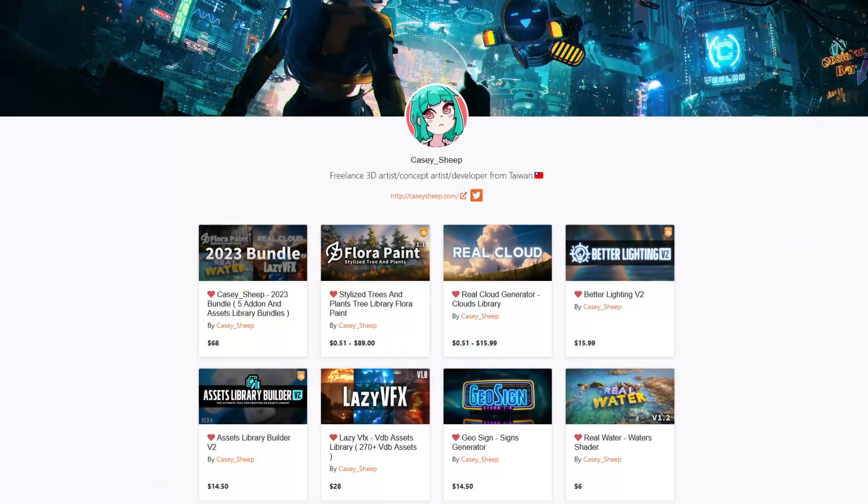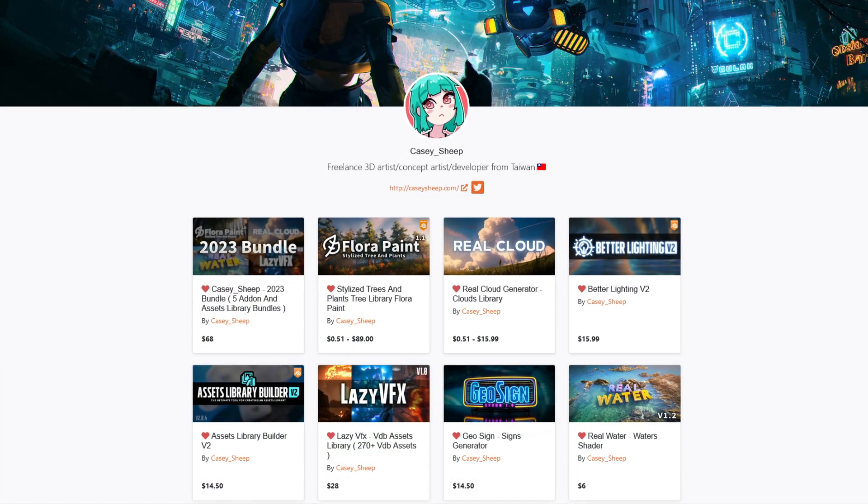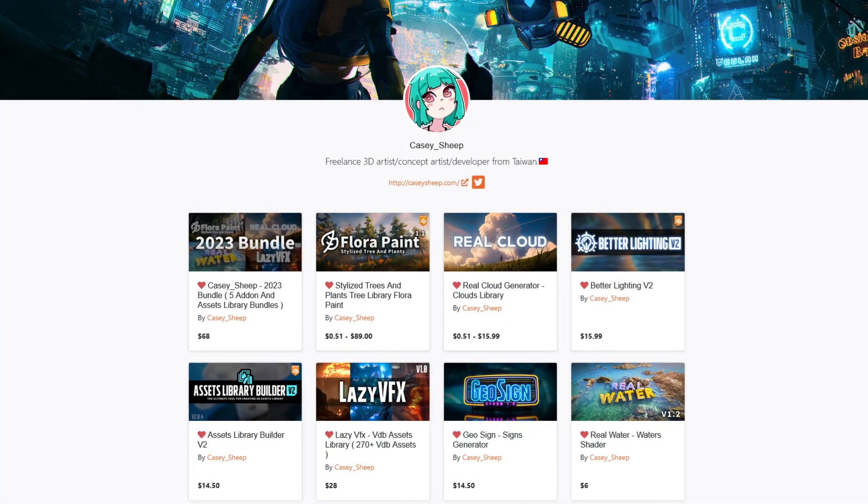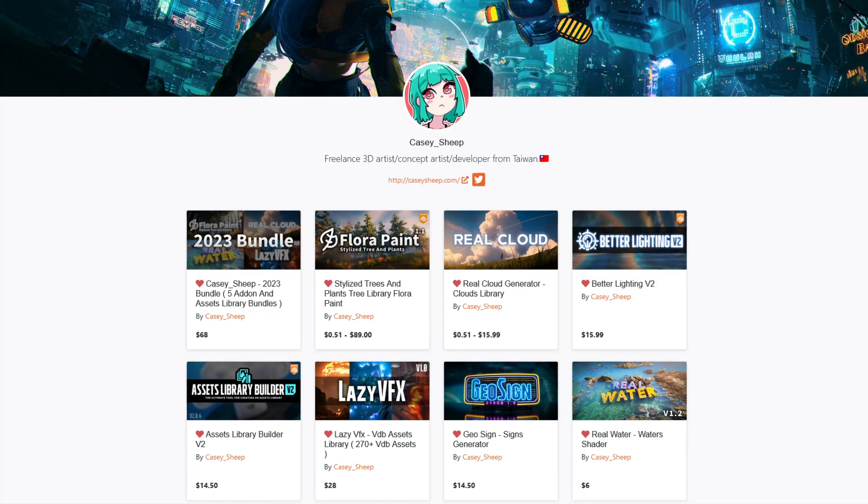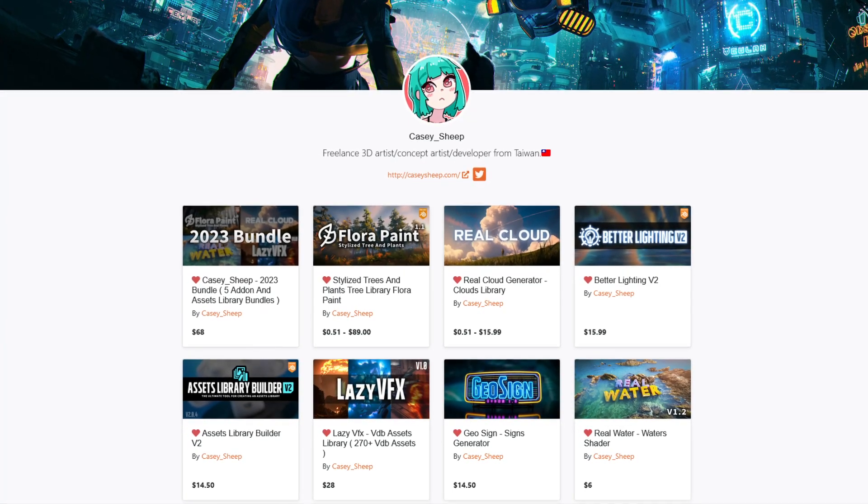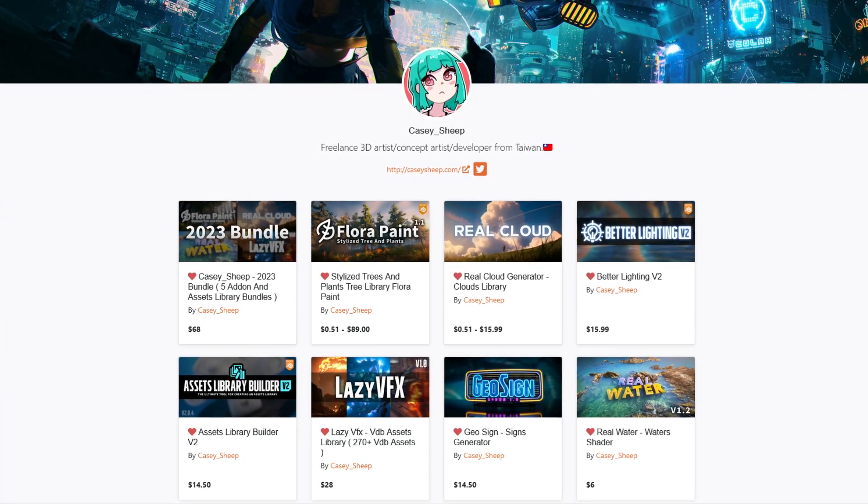Made by the same creator of many popular and successful Blender add-ons like RealCloud, RealWater, LazyVFX, and Geosign, just to name a few.